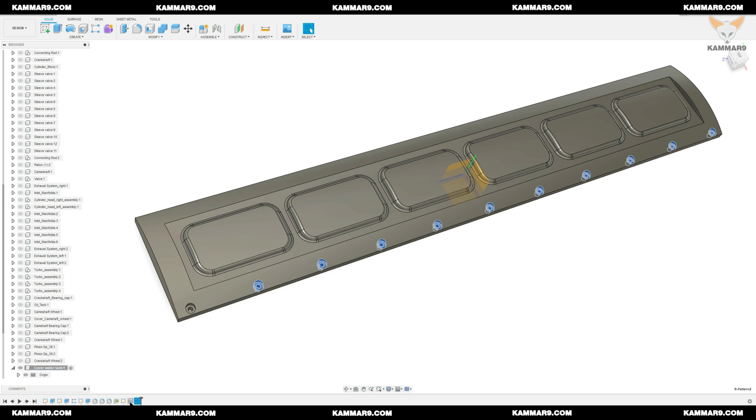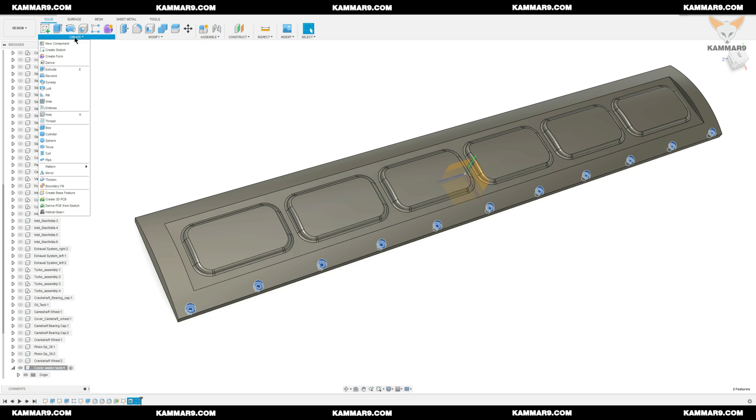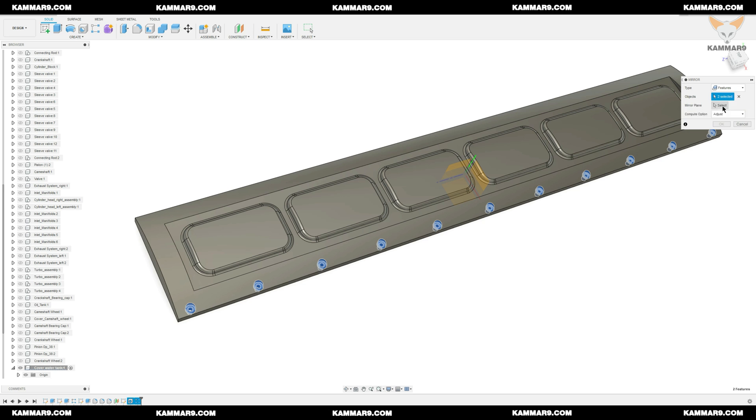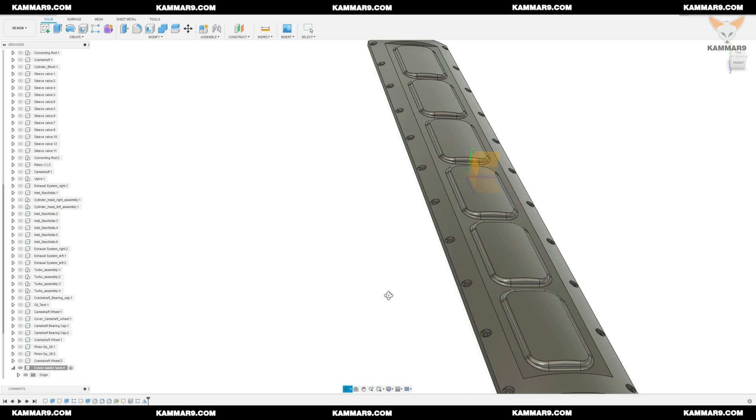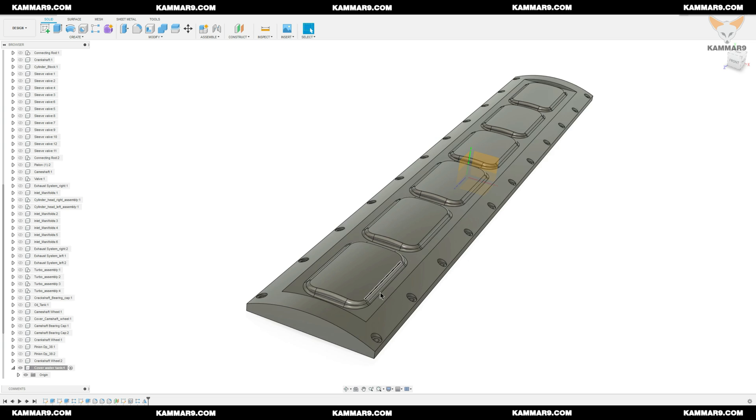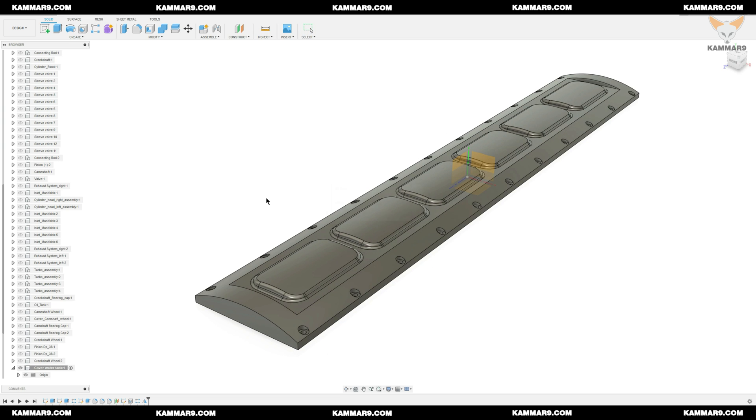You can select the two last features and choose mirror to mirror the features. And don't forget to save your work.